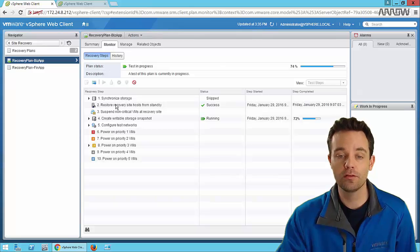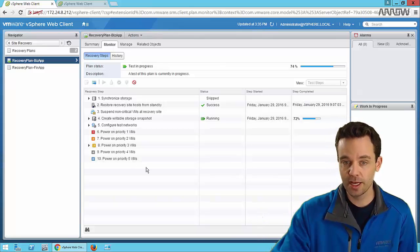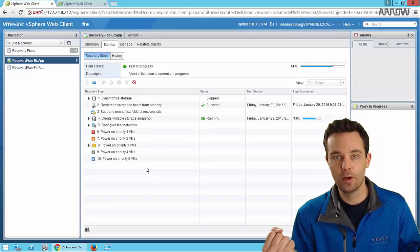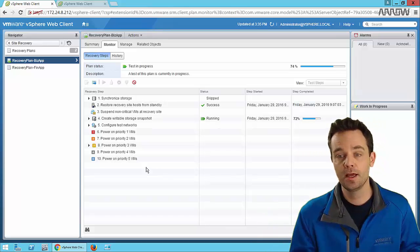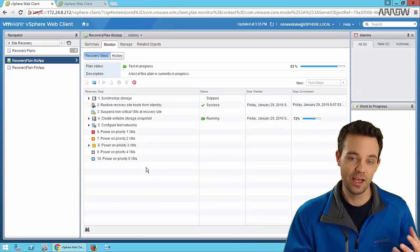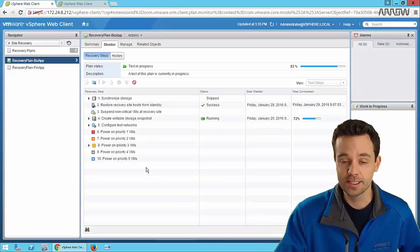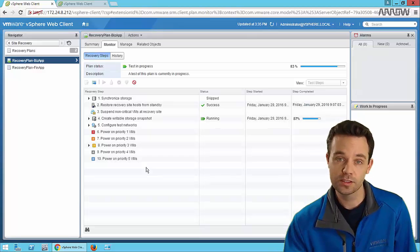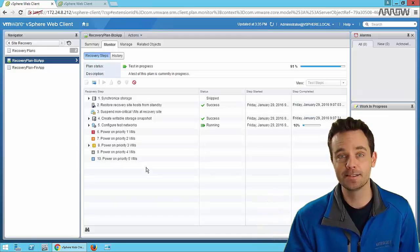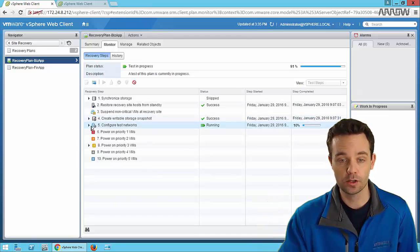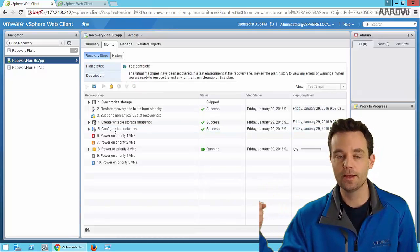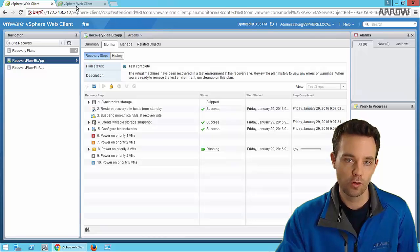What this will do is step through several pieces - ensuring we replicate the latest data from Site A to Site B. Once we have a writable storage snapshot at the other site, the VM is registered on our secondary vCenter server and the hosts there, and we can bring that virtual machine online. Since this is a test instance, it does that in an isolated network - Step 5 configures an isolated vSwitch on that secondary site and brings the VM online.